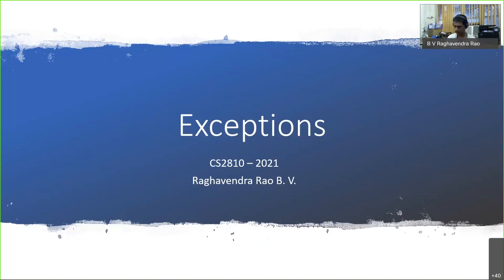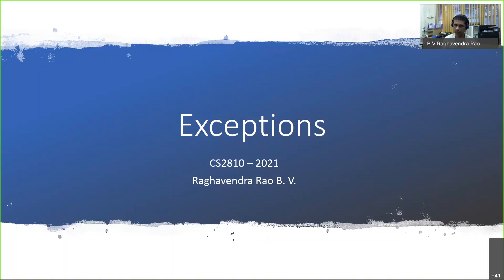Good afternoon everyone, welcome to lecture number 8. In fact, it's going to be the last official lecture. Today we will briefly discuss exception handling in C++. Unlike exception handling in C, this is more structured. In fact, it's also similar in Java, though there are some similarities.